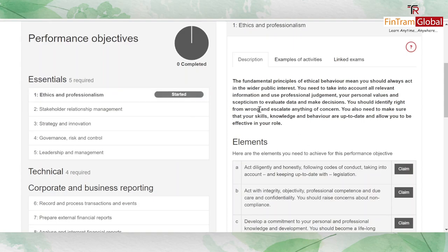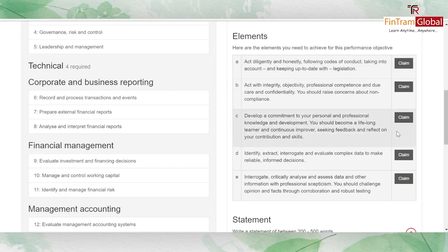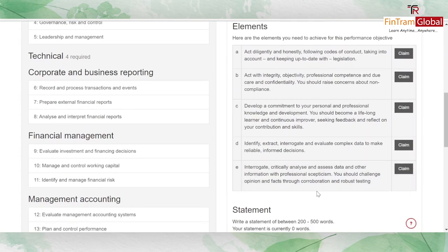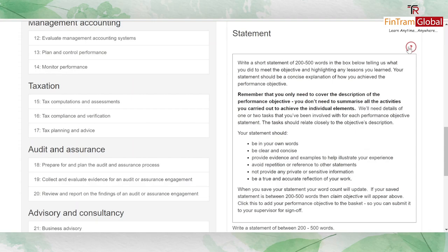To satisfy an objective, start it and click 'Claim' on the elements you have demonstrated as part of your responsibility in your relevant role. Then state how you achieved this objective — in between 200 to 500 words. Your statement should be in your own words, clear and concise, provide evidence and examples illustrating your experience, avoid repetition, not include private or sensitive information, and accurately reflect your work.